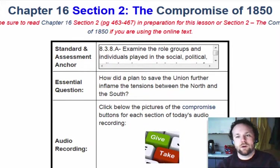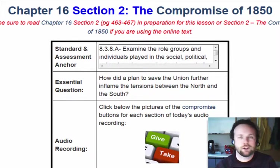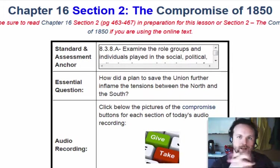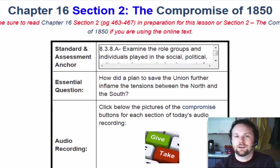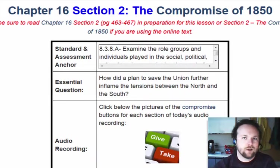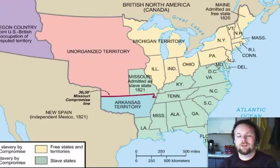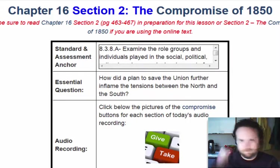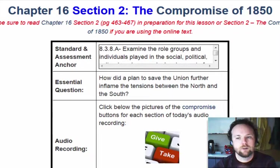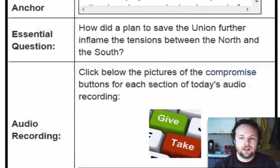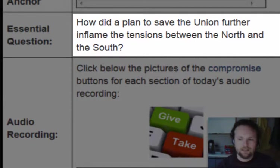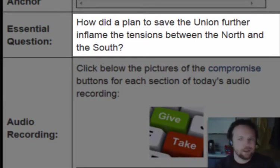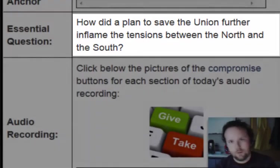Welcome back, everybody. Today we are going to continue our discussion about compromise and plans to try and save the union, continuing from yesterday when we talked about the Missouri Compromise. The Missouri Compromise didn't fully work, but people are going to keep trying. Today we'll look at how a plan to try and save the union would further inflame the tensions between the North and the South.